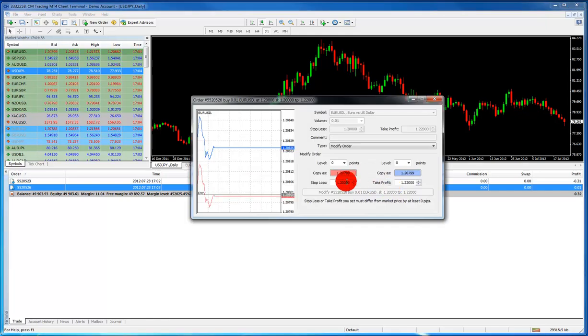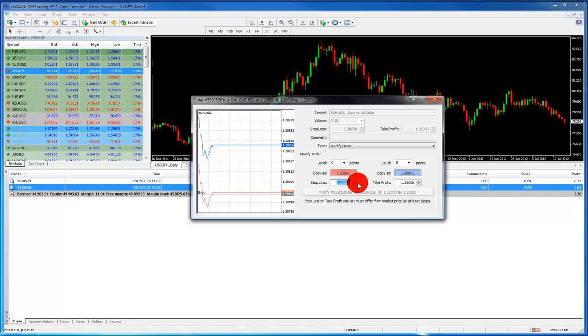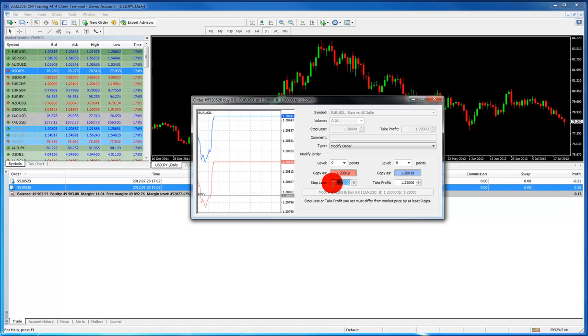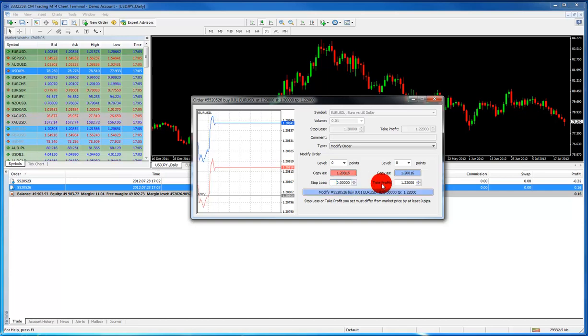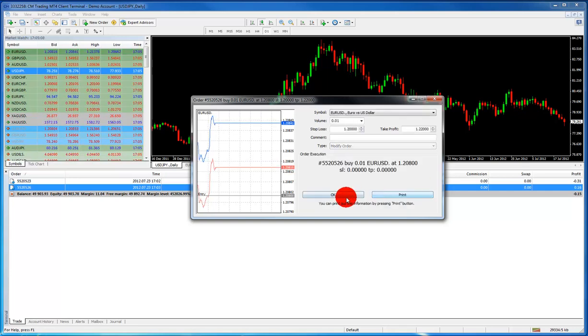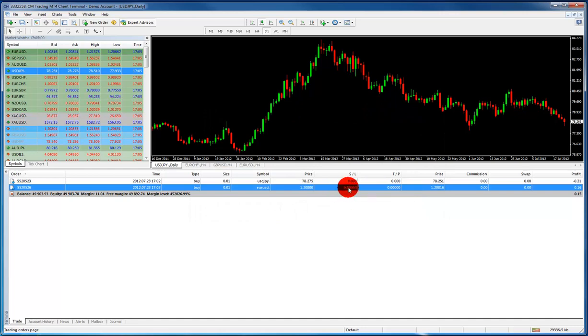If you want to change it, you just click on it again. If you want to remove them, you just press zero. You just delete them. And then you'll see you have, we've removed our stop loss.